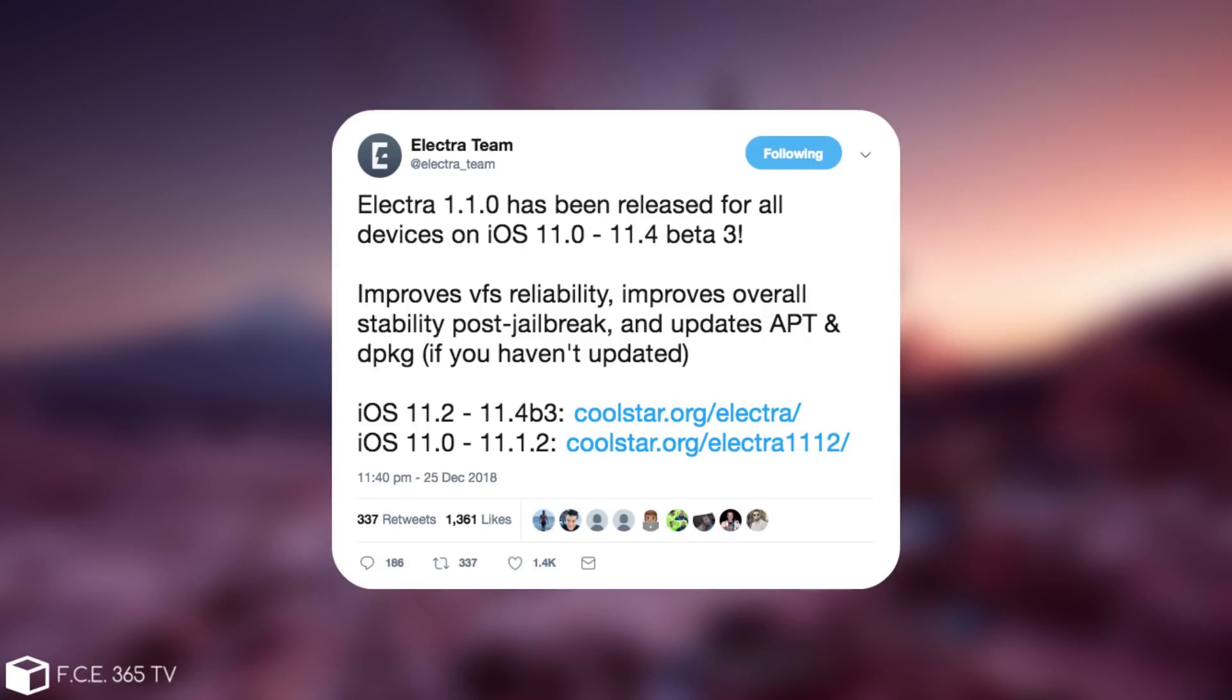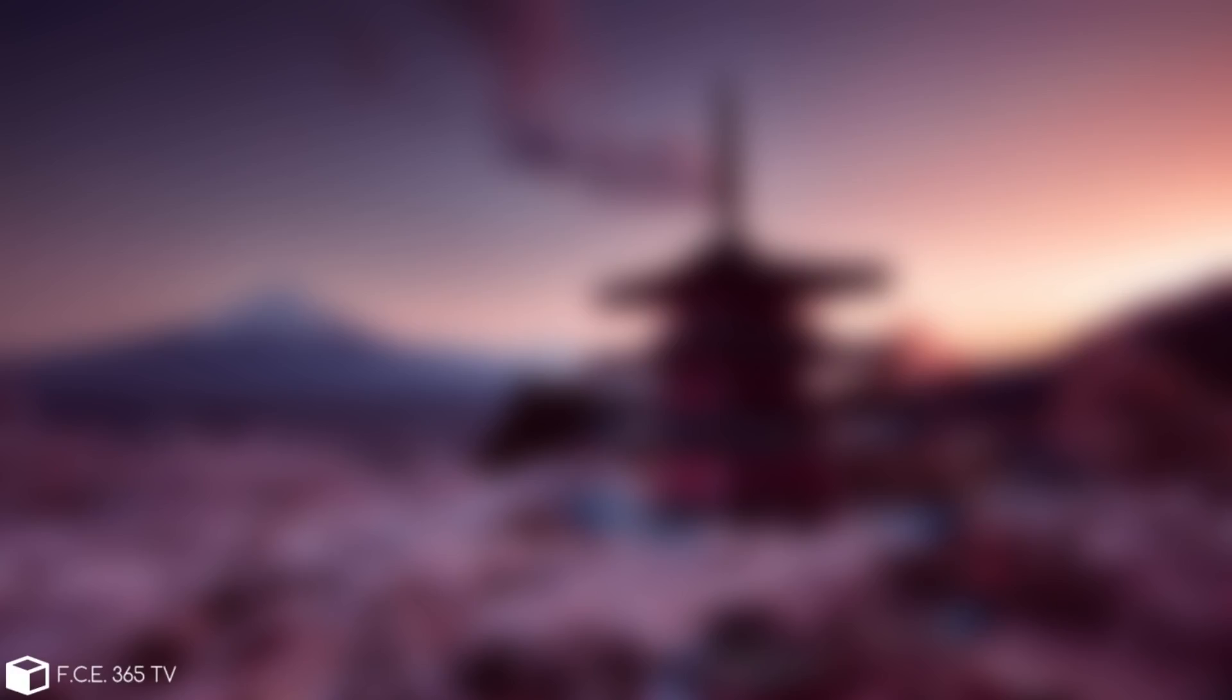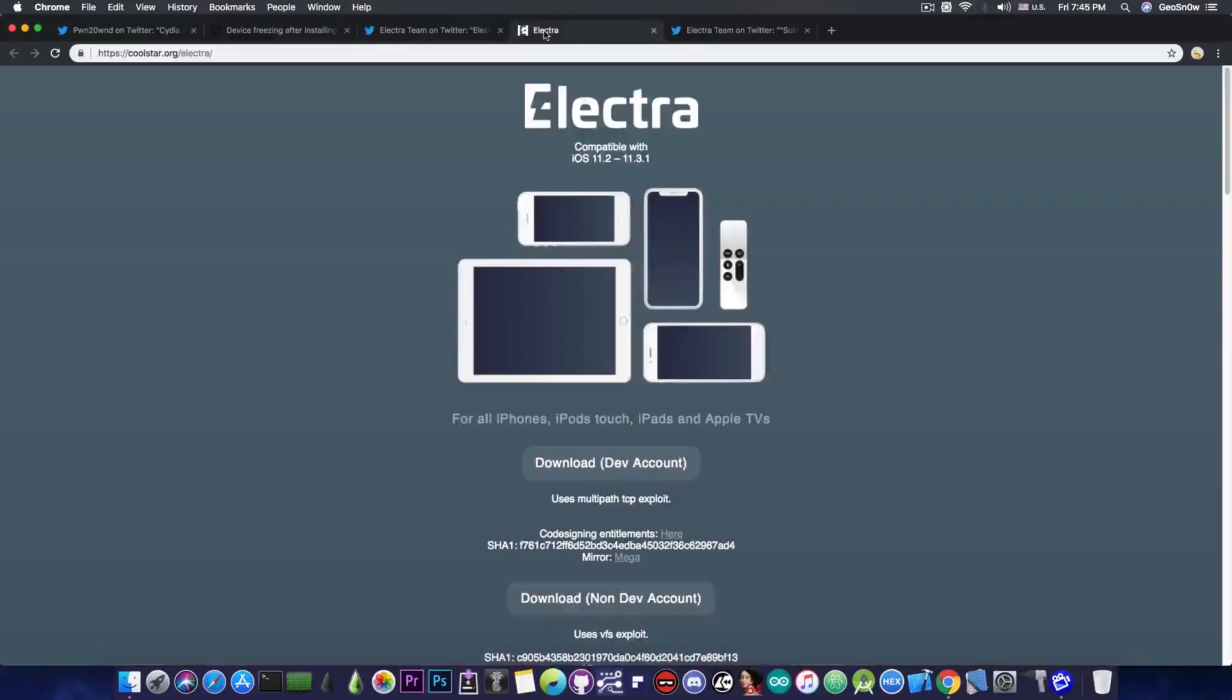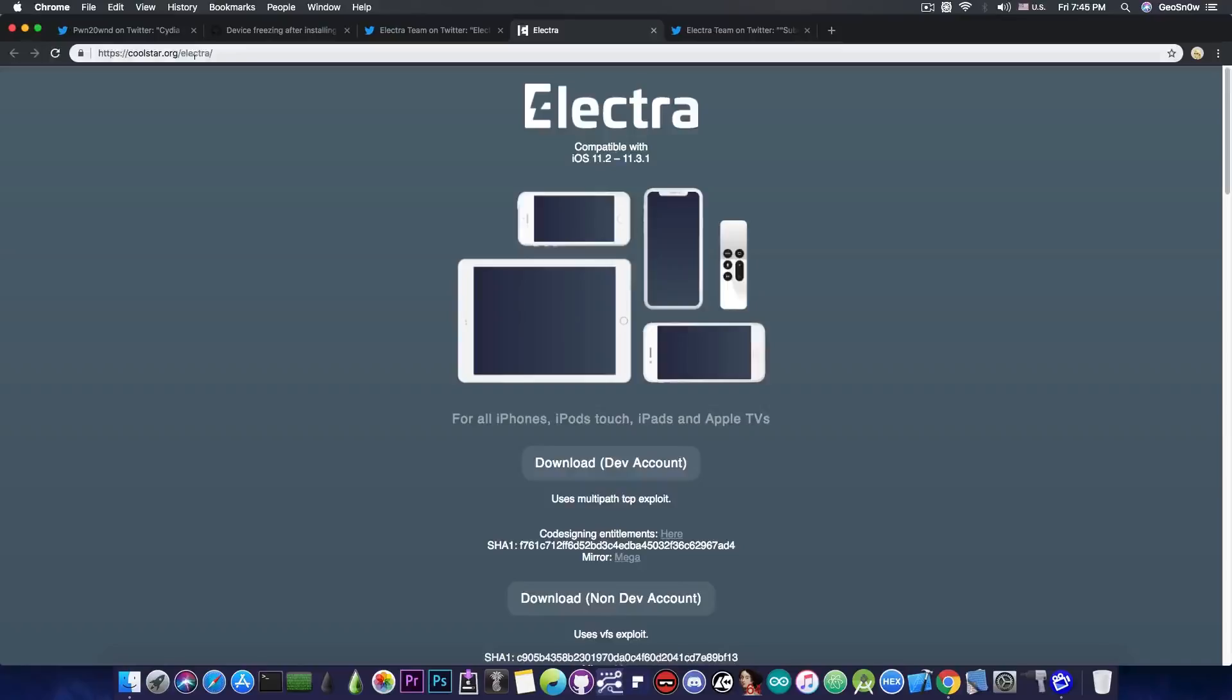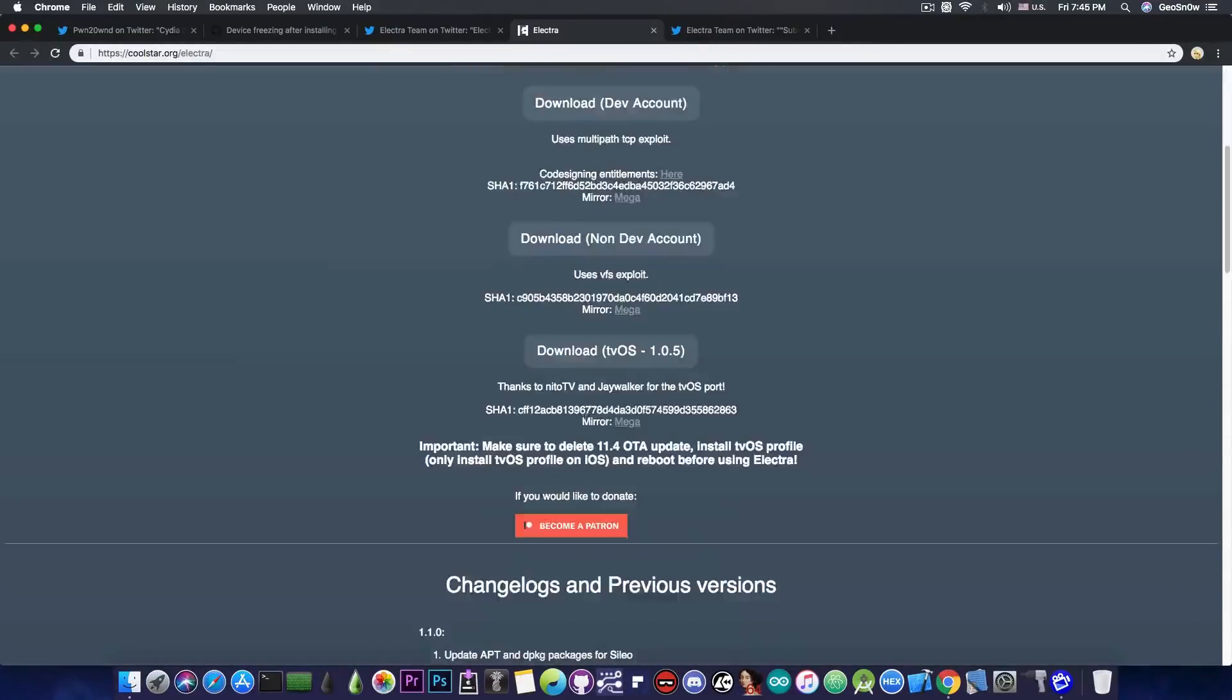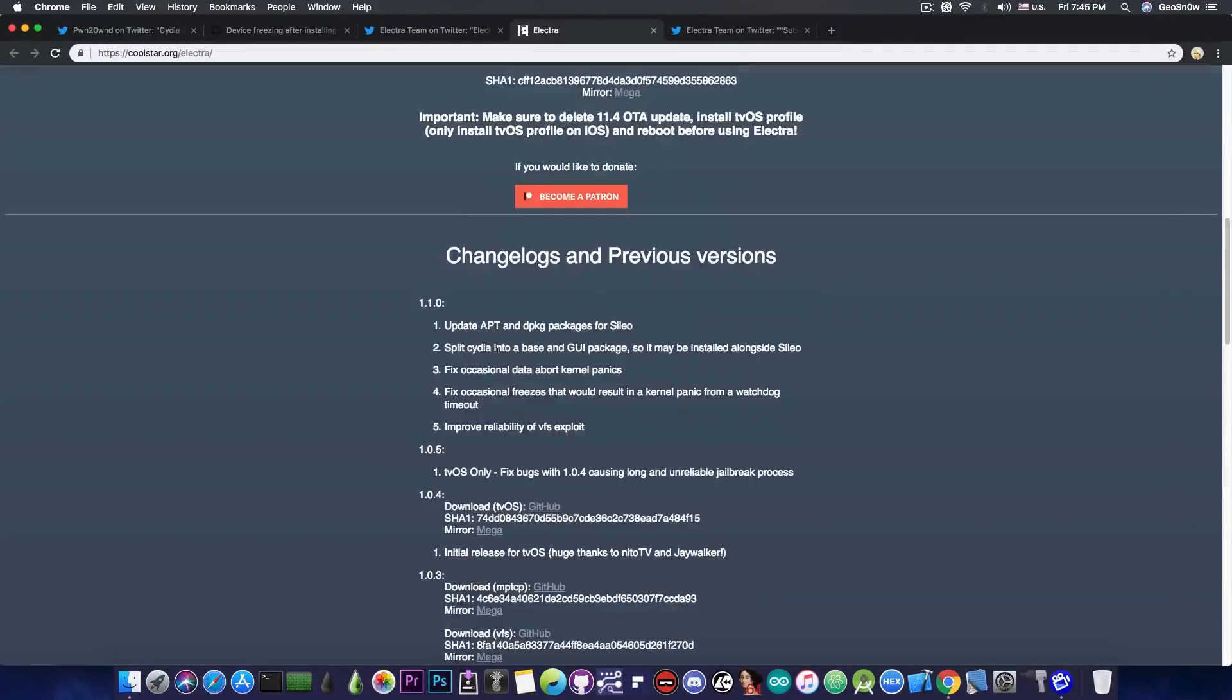And updates the apt and dpkg, if you haven't updated. So yeah, this is an important thing, and if you go ahead in here on the Electra, if you're still using the Electra, you can get it from here, coolstar.org slash Electra, and you can download it from here.